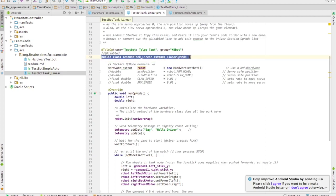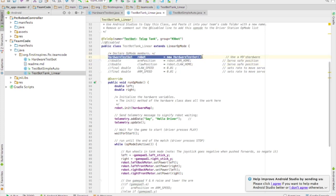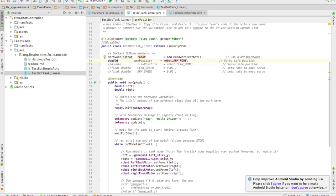So inside my teleop code I've created my robot and then I'm going to create a variable called arm position. This is going to hold where the servo should be, that value, and it's going to start off equal to the arm home that we created inside the robot.